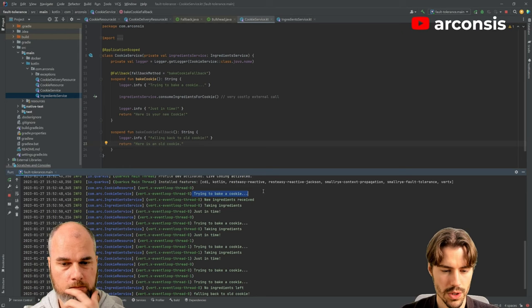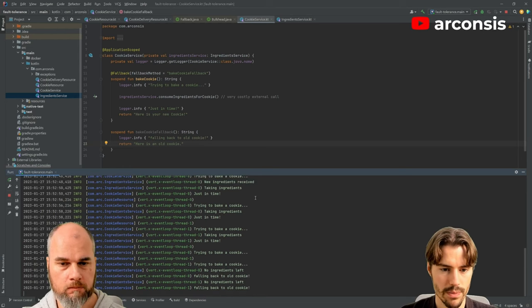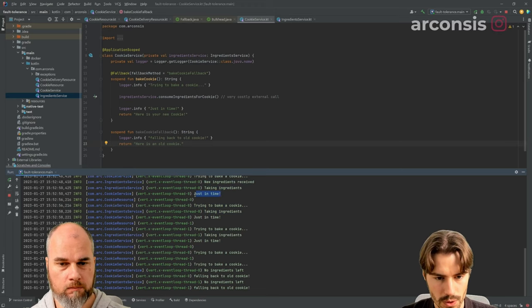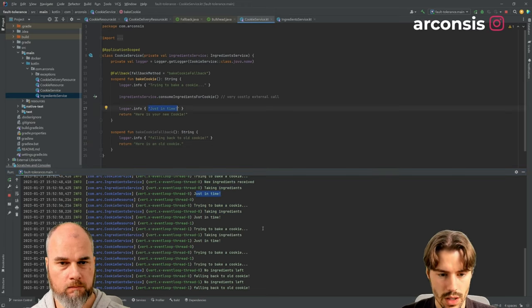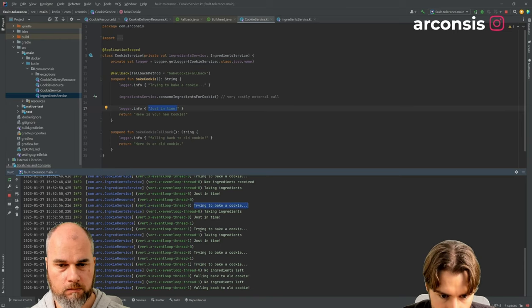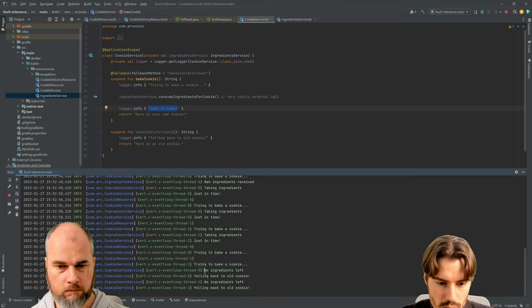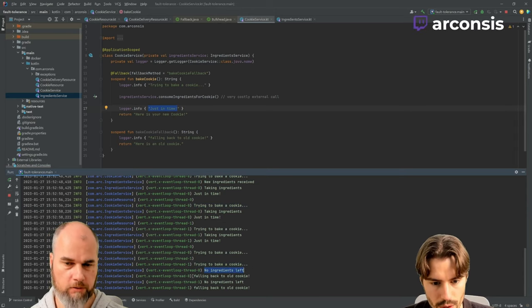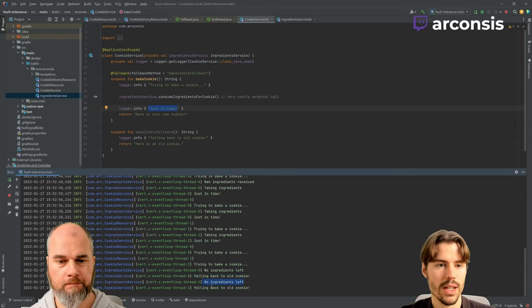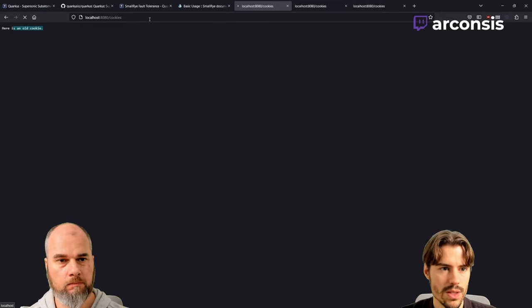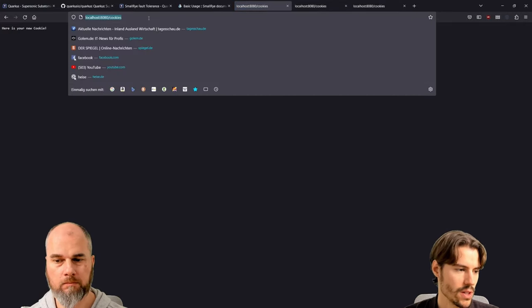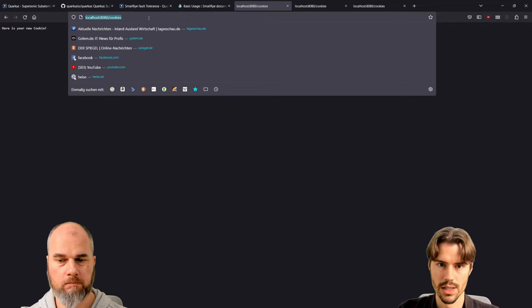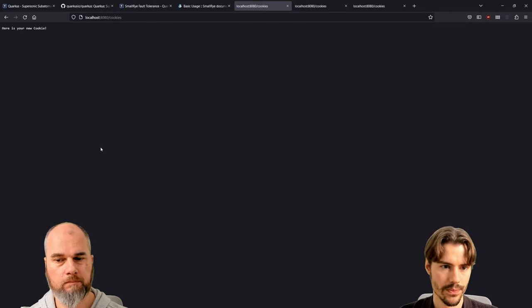And if we check the logs here, we try to bake a cookie. We receive new ingredients the first time, taking ingredients just in time. Trying to bake a cookie, next one, next one, and then trying to bake a cookie and then no ingredients left. And then fallback and then next time also no ingredients left. But every time we do this, we wait this two seconds for the other service to fail. And we still call this other service and put pressure on it.